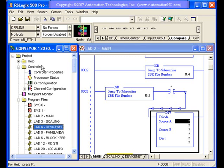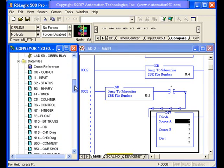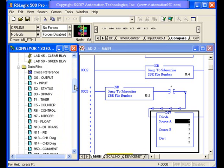The other thing we've talked about is our project window. The project window being very important to be able to open up and work with our ladder files, work with our controller and our controller properties, and work with our data files and be able to manipulate the information in them.